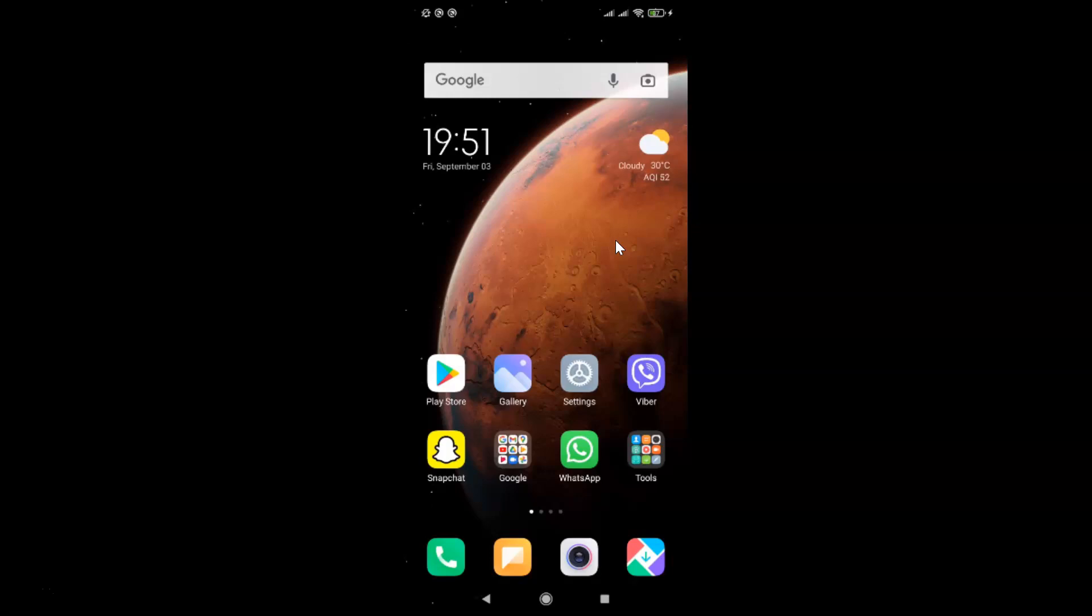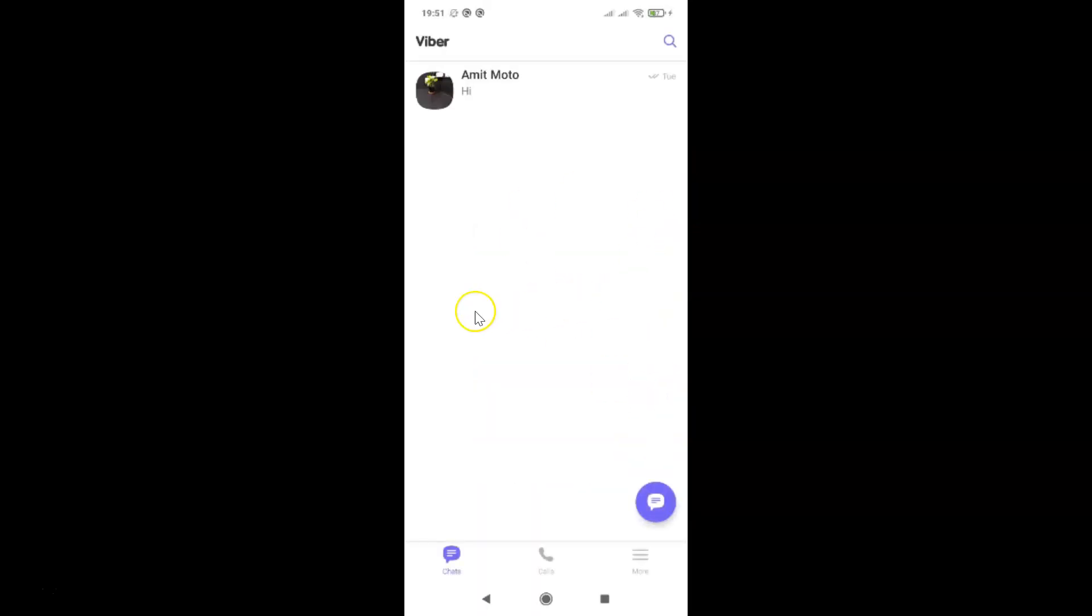First of all, you have to open your Viber app. Here is my Viber app. Let me tap on this to open it. You can see it's opening and it's opened.